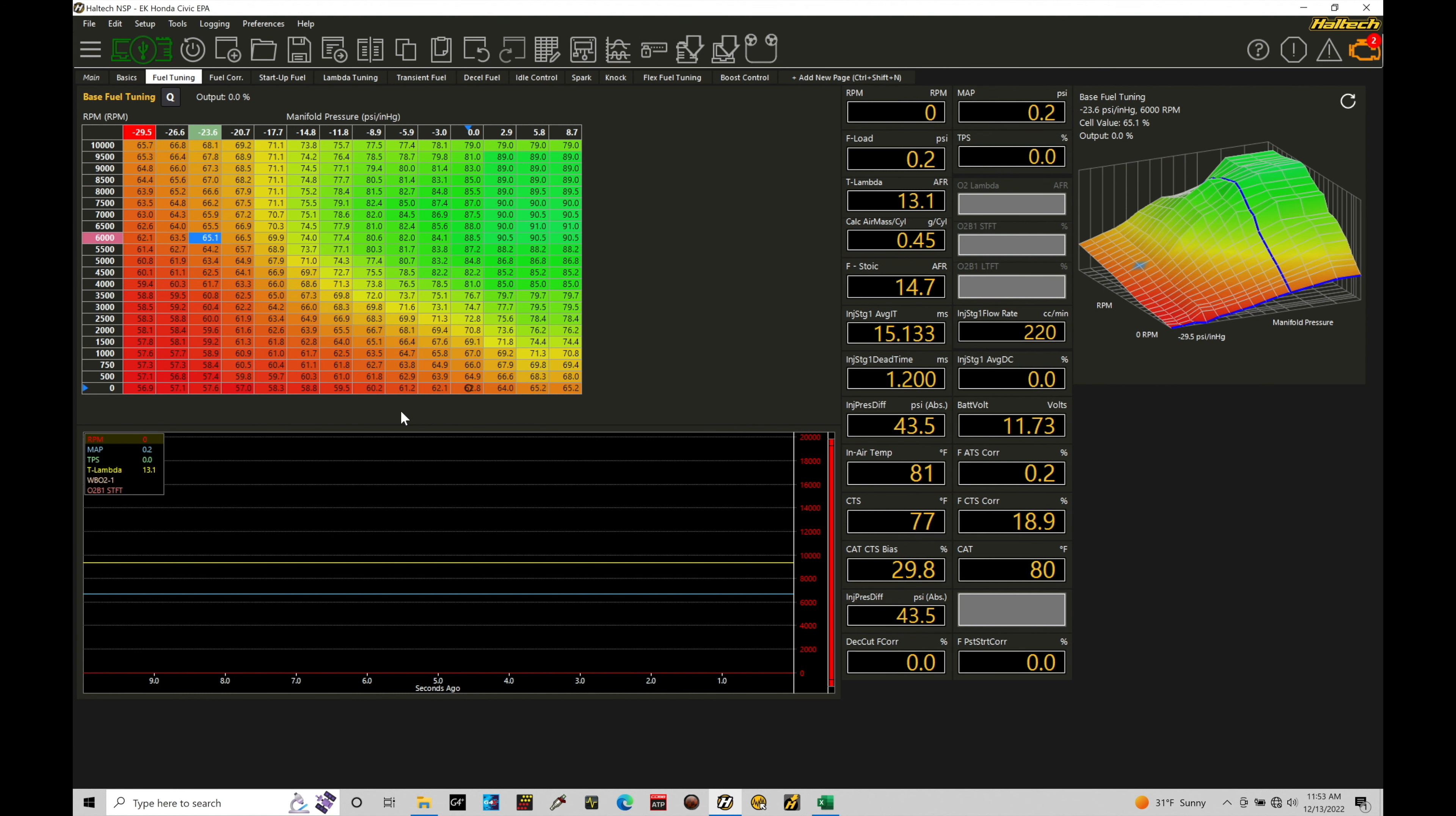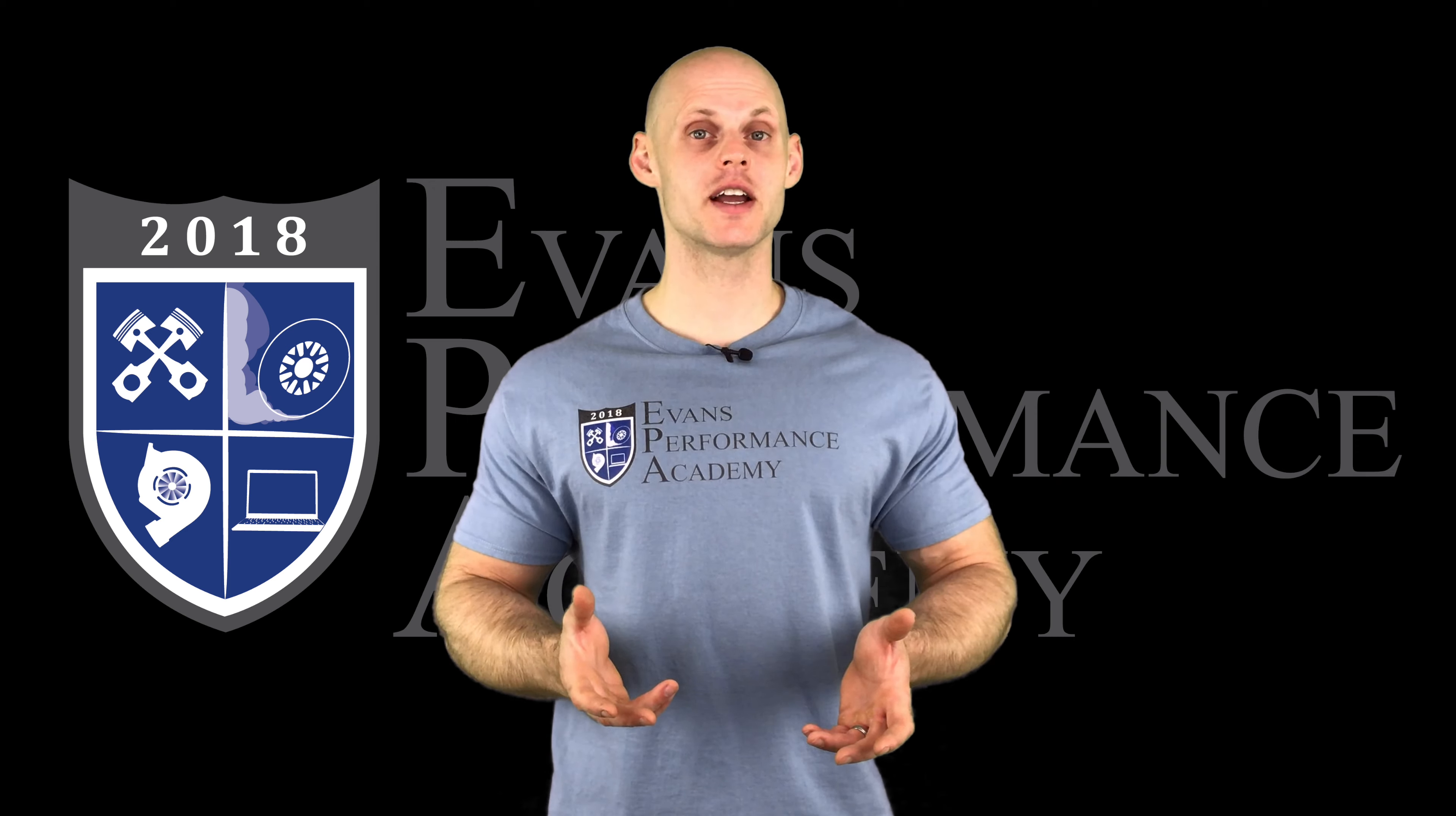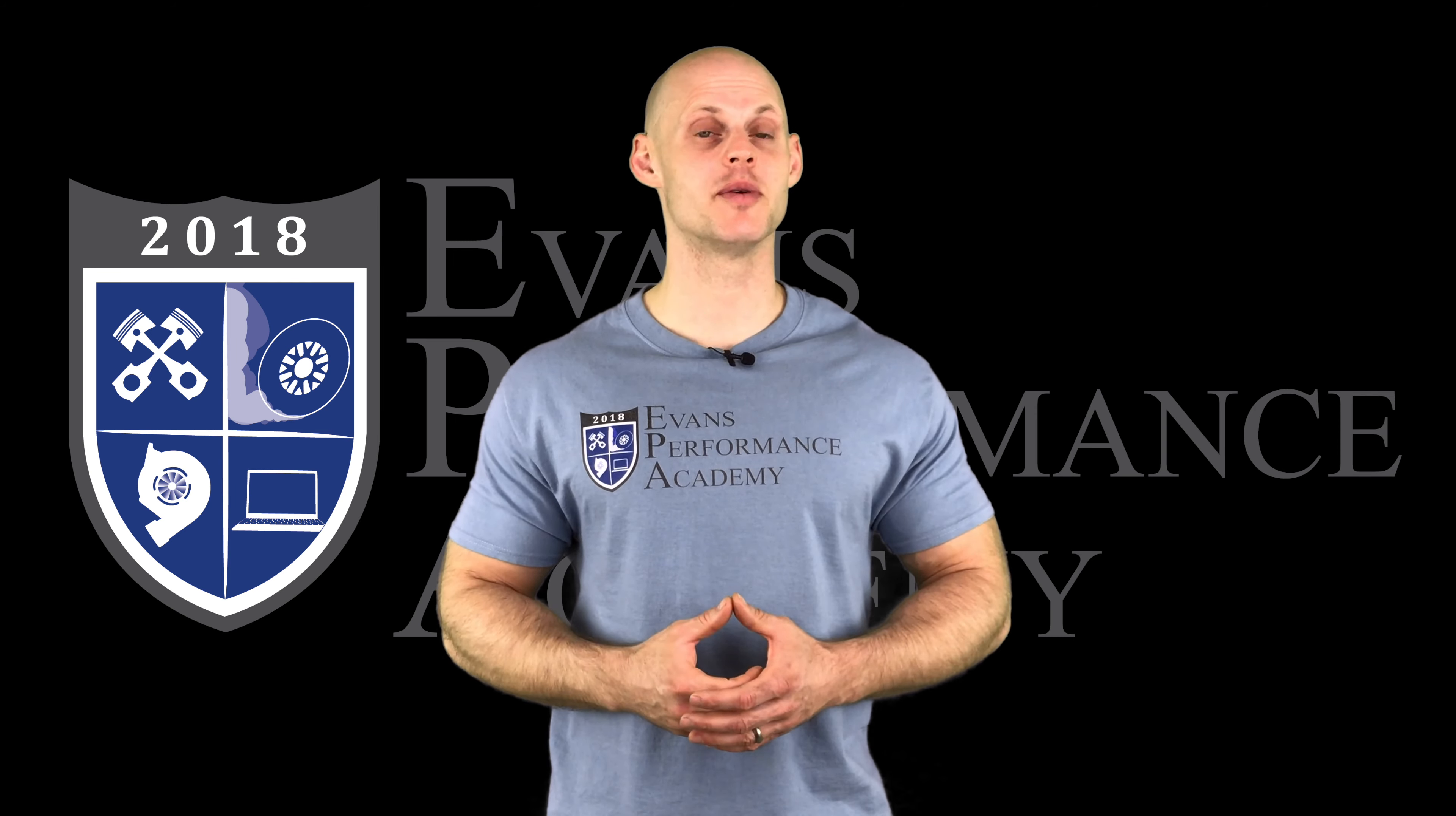But all of the Honda engines, the B series, D series, H series engine, they're all distributed spark. And all of the distributed spark engines run the same cam and crank pattern. Thanks for checking out our teaser clip.